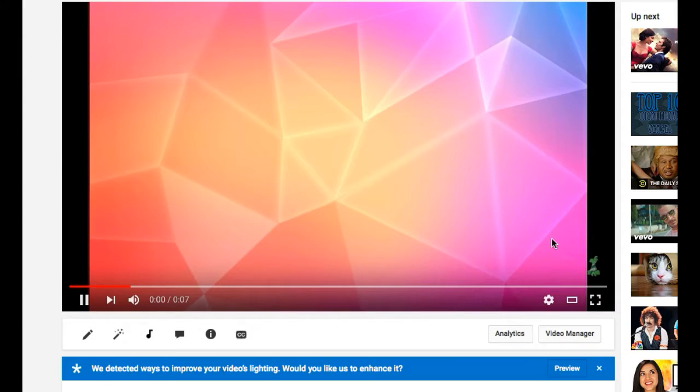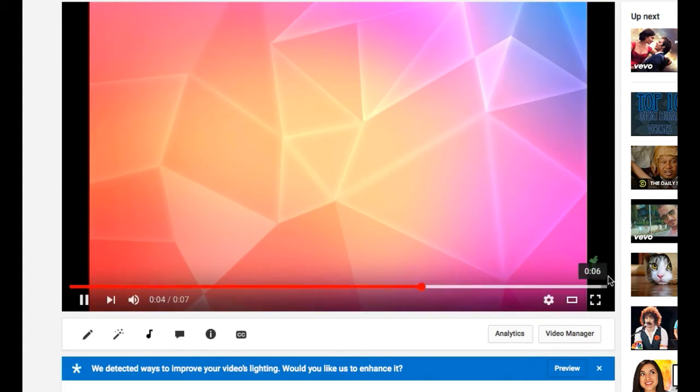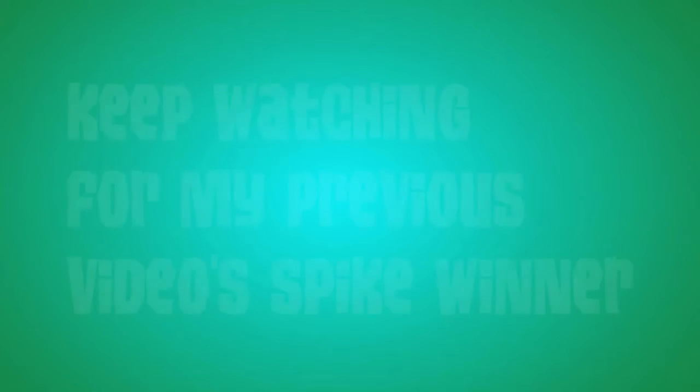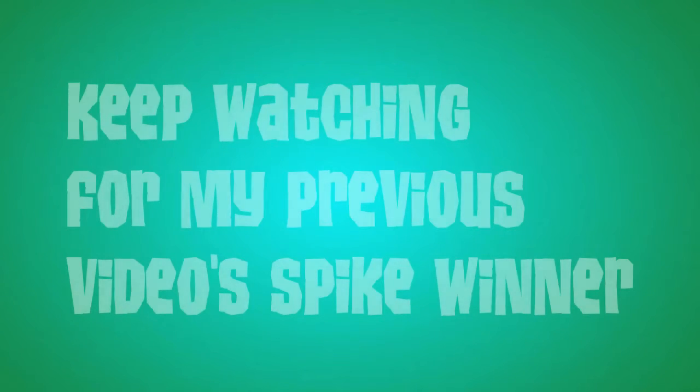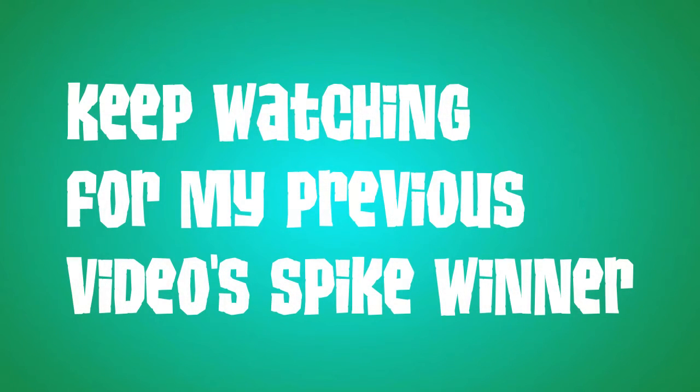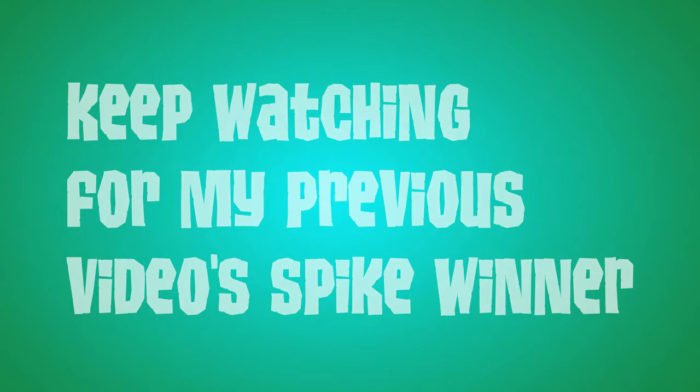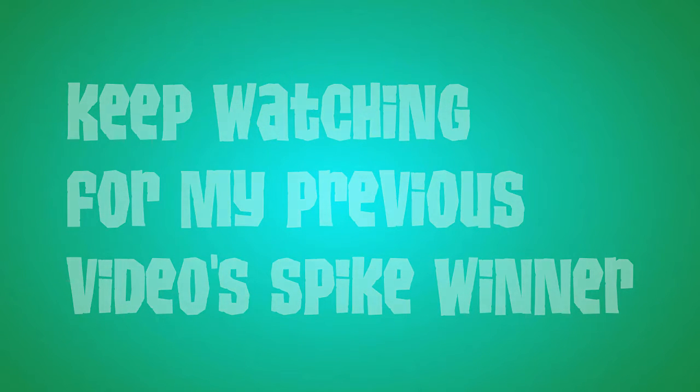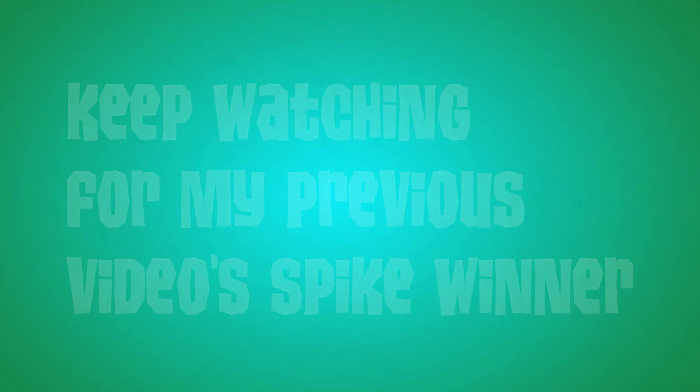If this tutorial helped you guys, let me know down below in the comments. Remember to subscribe, like, and comment, and I'll see you guys in my next video. Peace.